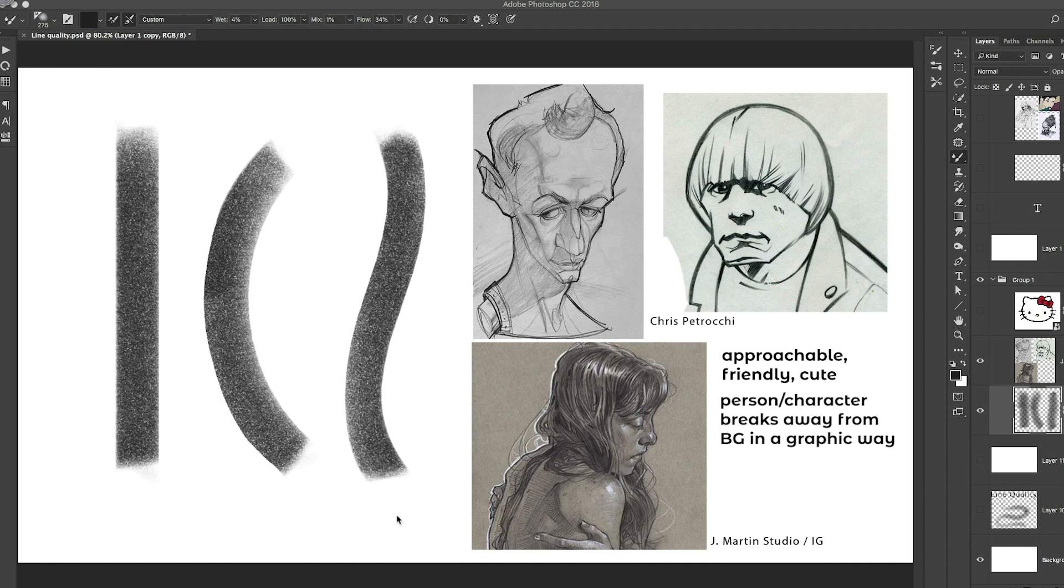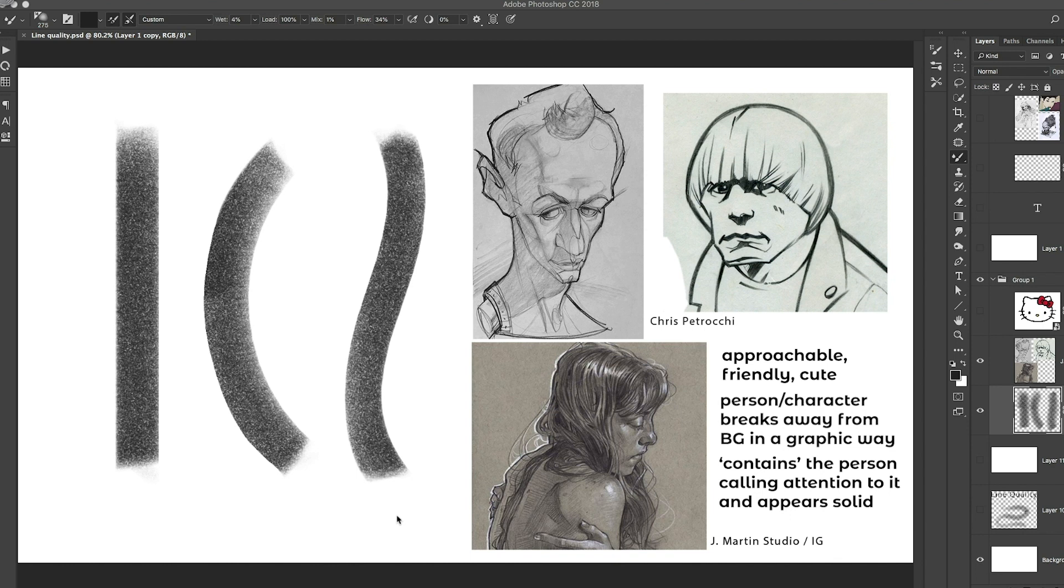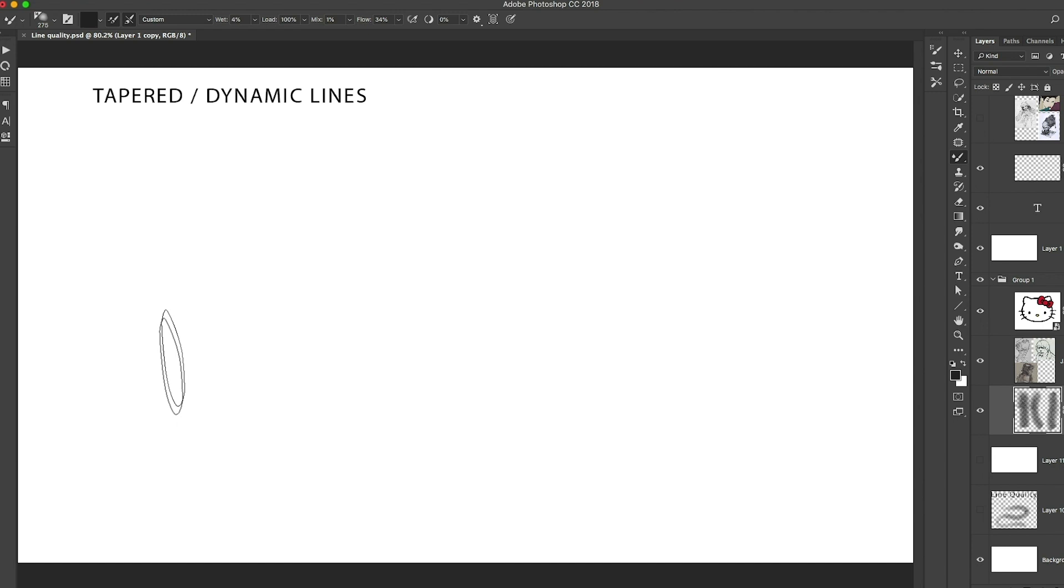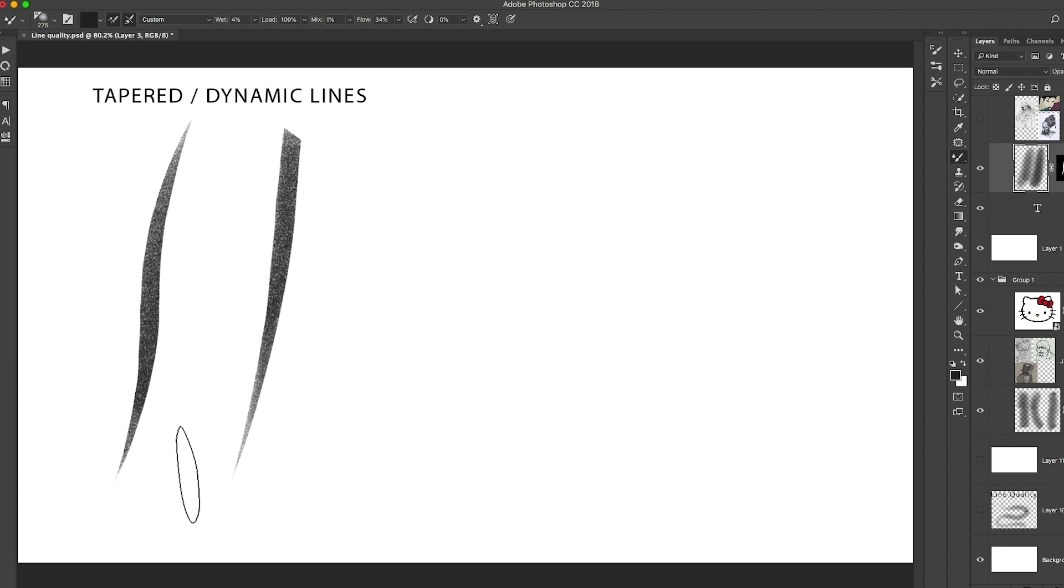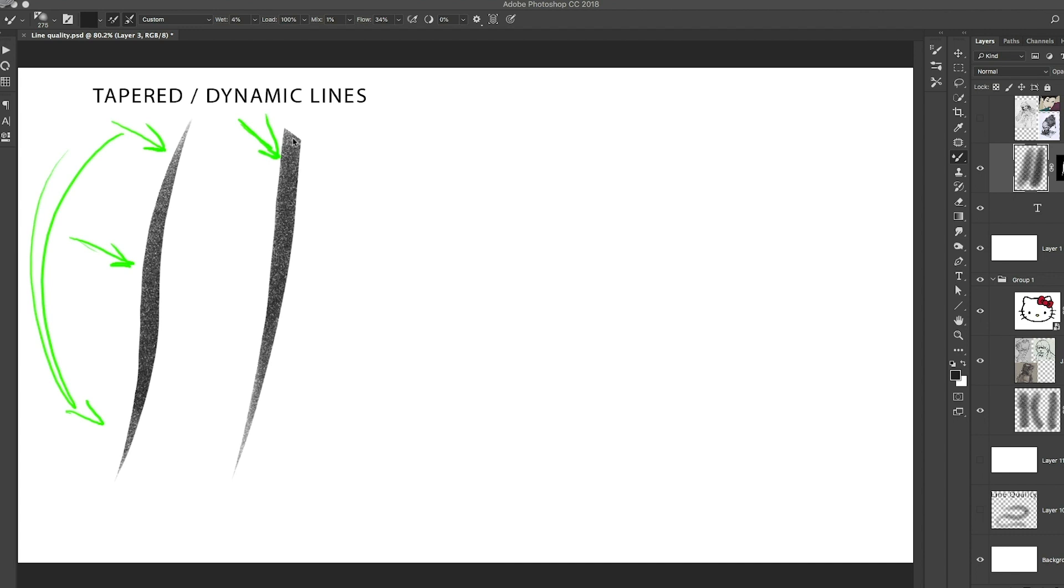Let's look at tapered dynamic lines. So what do I mean by tapered? You've got tapered from thin to thick to thin. So it's tapered at the edges, thick in the middle. Or we've got thick to thin, where it's thick to thin, or thin to thick. Those are the two kinds of lines that we're going to look. They tend to be dynamic. And let's take a look at some examples.